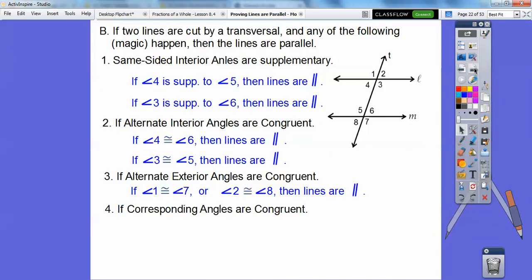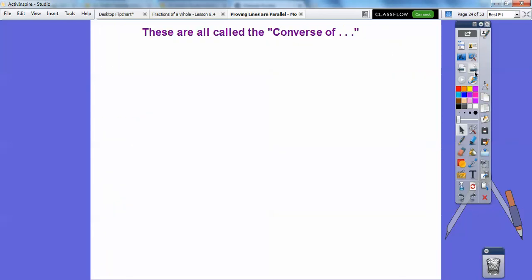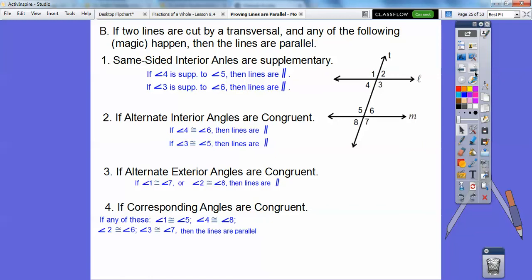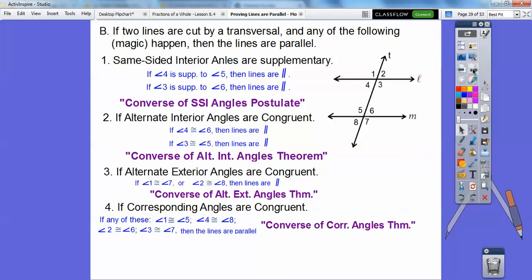And if corresponding angles are congruent — there's 2 and 6 — remember, corresponding angles are which one slides down on top of the other. 3 would slide down to 7. So if 3 is congruent to 7, if 1 is congruent to 5, if 4 is congruent to 8 — do you remember that from IM2? — then the lines are parallel. These are all called converses: same-sided interior angles supplementary is the converse of the SSI angles postulate, alternate interior angles congruent is the converse of the alternate interior angles theorem, then the converse of alternate exterior angles theorem, and the converse of corresponding angles theorem.